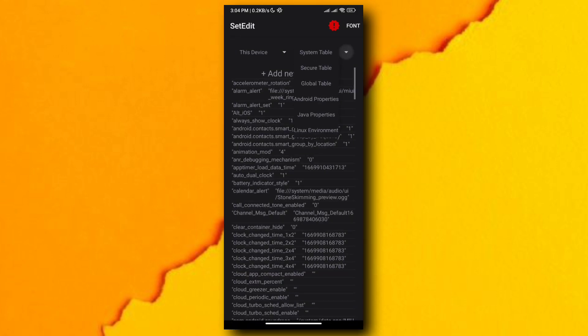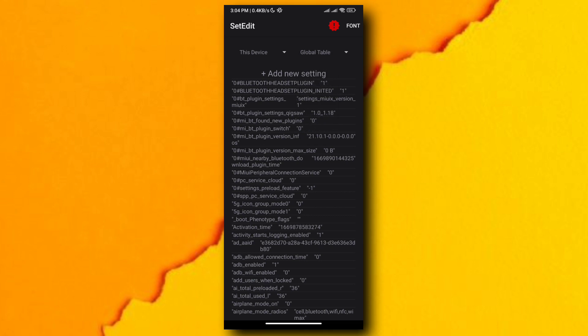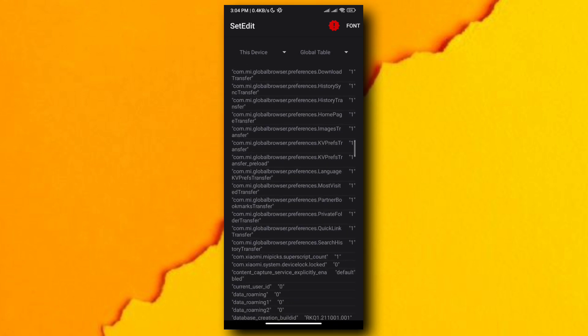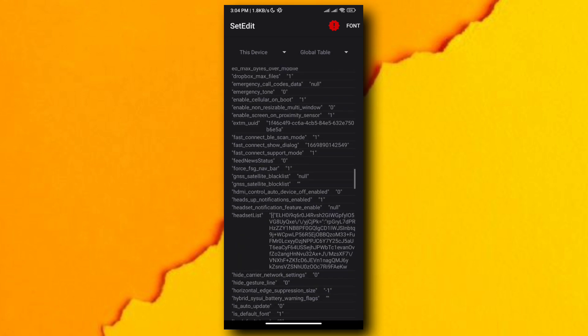In order to change your driver, make sure you unlock set edit global table. If you don't know how to unlock, I will put the link in the pin comment.